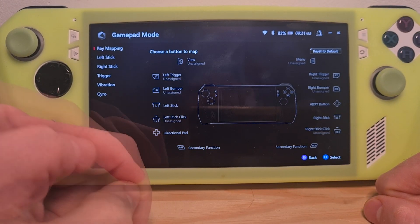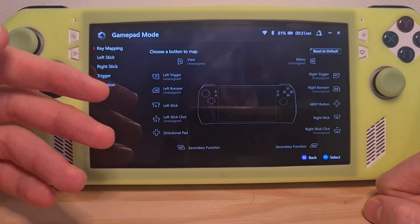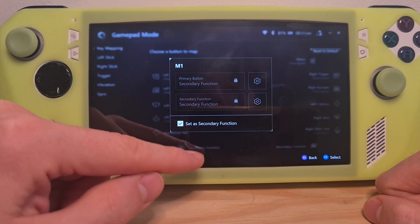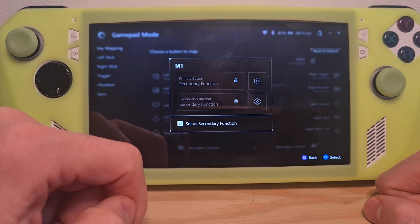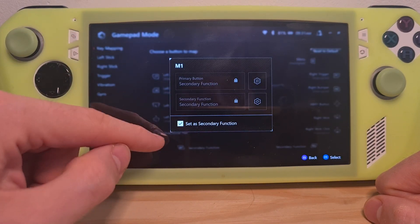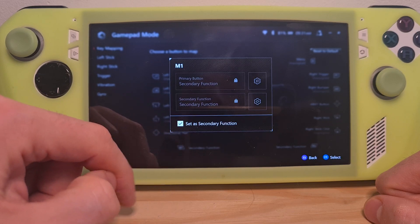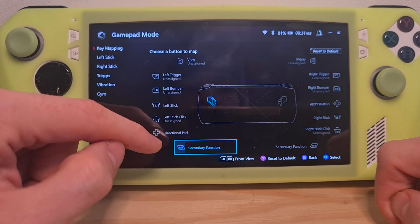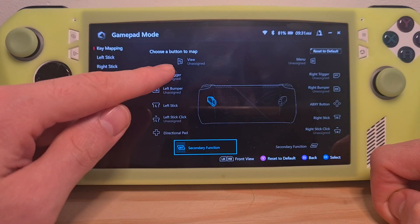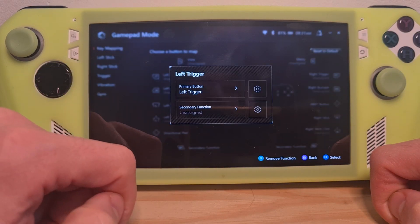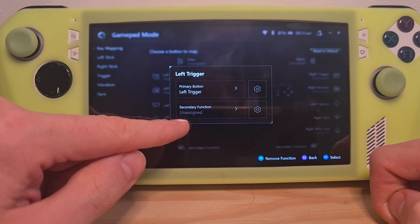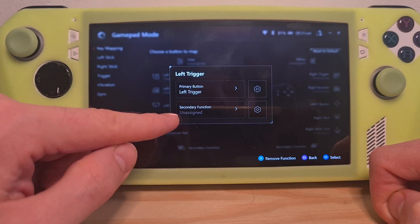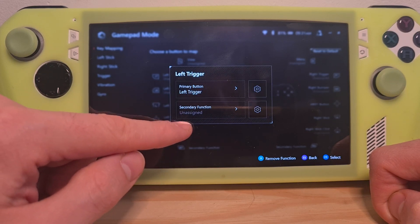We need to explain that the default setting for these buttons is a secondary function. So now this is highlighted. If we go to another option, let's say left trigger, you can see that it also has a secondary function that is unassigned.